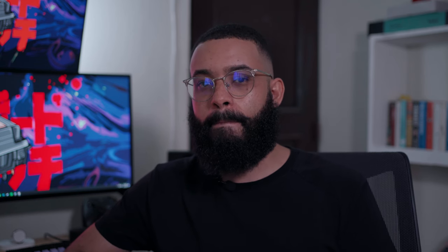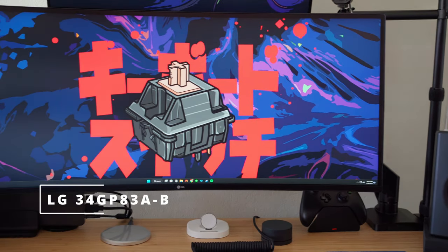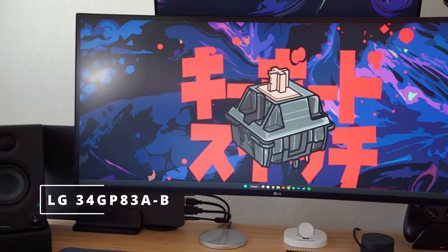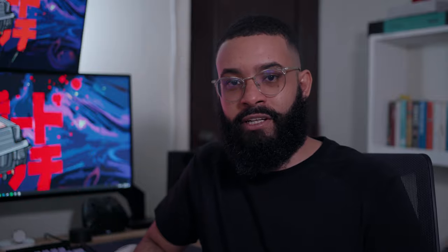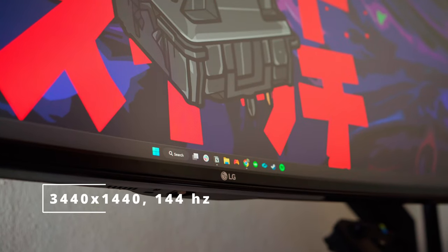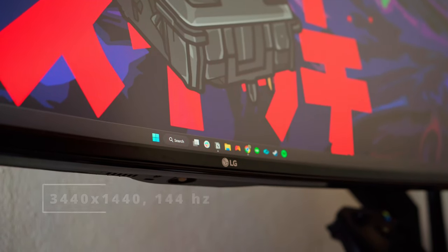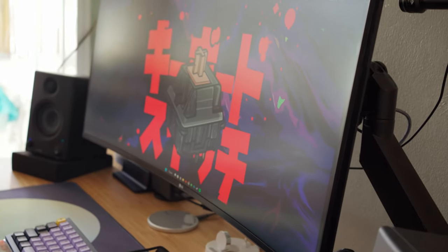The main monitor I am using is an LG 34-inch ultrawide. It is an IPS curved panel, 3440 by 1440p - in my opinion, perfect resolution - and it's 144 hertz as well. The monitor is great for work; it allows me to have easily two windows side by side.